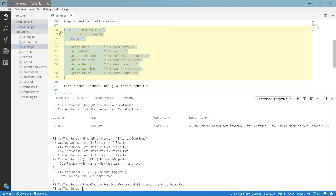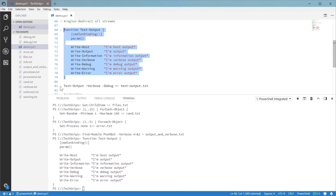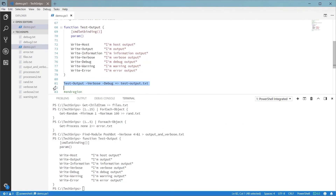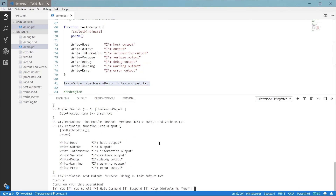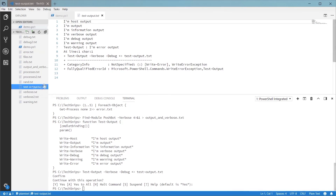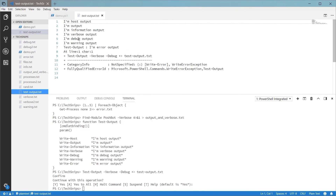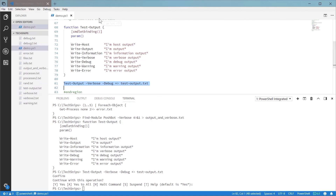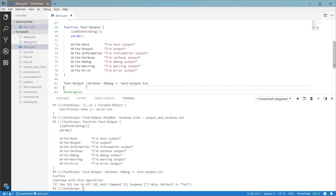This function here is simply writing messages to each one of the streams so we have something to see. When we run this and check out the test output file, you can see that all the information was captured. I hope this snippet has shown that stream redirection is a pretty simple process and can be quite useful to capture the status of your script to analyze it later.